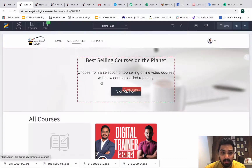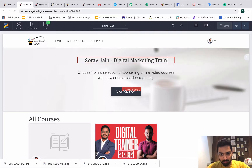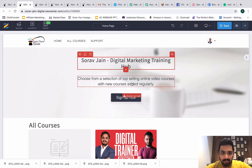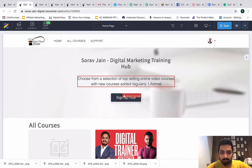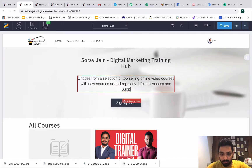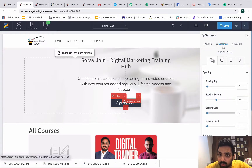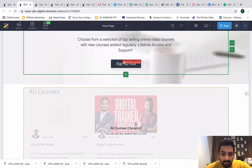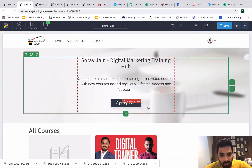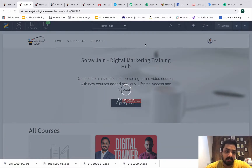If I want to make changes to the home page, I'll edit it here. I'll put something like 'Soros Gene Digital Marketing School Training Hub' and a description like 'Choose a selection of top selling online video courses with new courses added regularly — lifetime access and support.' When people click Sign Up, there's no action set by default, but you can go to Settings and set an action — either a link or a pop-up. This is where you put your training hub with your name on top.